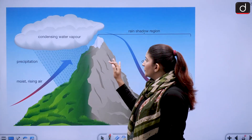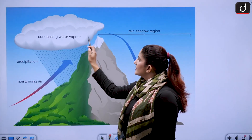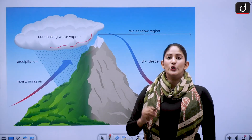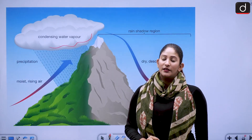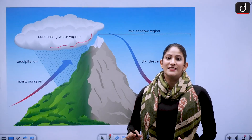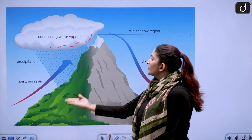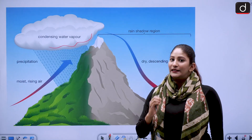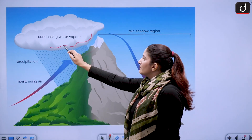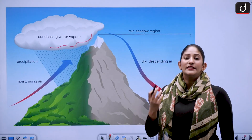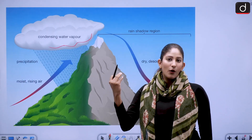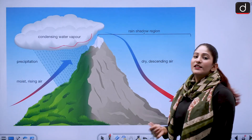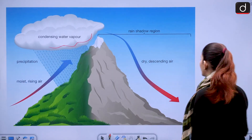In cloudbursts, cumulonimbus clouds are the main culprit. They have a huge expanse, carry a lot of moisture, and due to topographic uplifting, they shed their moisture heavily in hilly regions. When these moisture-laden clouds reach the top of a mountain or hill, they cause orographic rain. This is the general structure you must know.